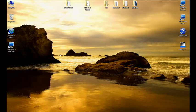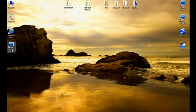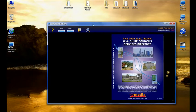Hello everybody and welcome to the Shire Service Directory demonstration video clip. To get the directory you need to download it from our website and then install it onto your computer. To start the directory up, you'll find a little icon on your desktop called the Shire Services Directory. Just double click it and the directory will open up.